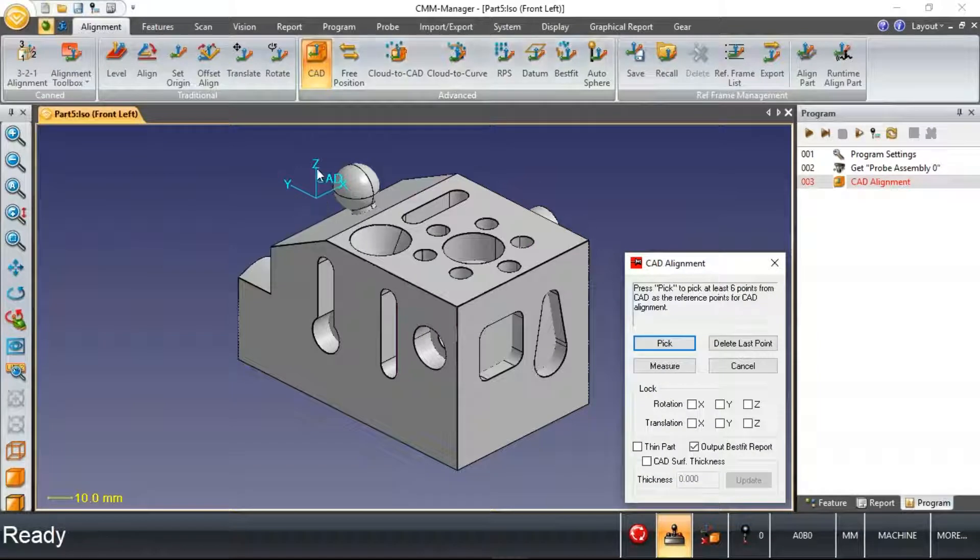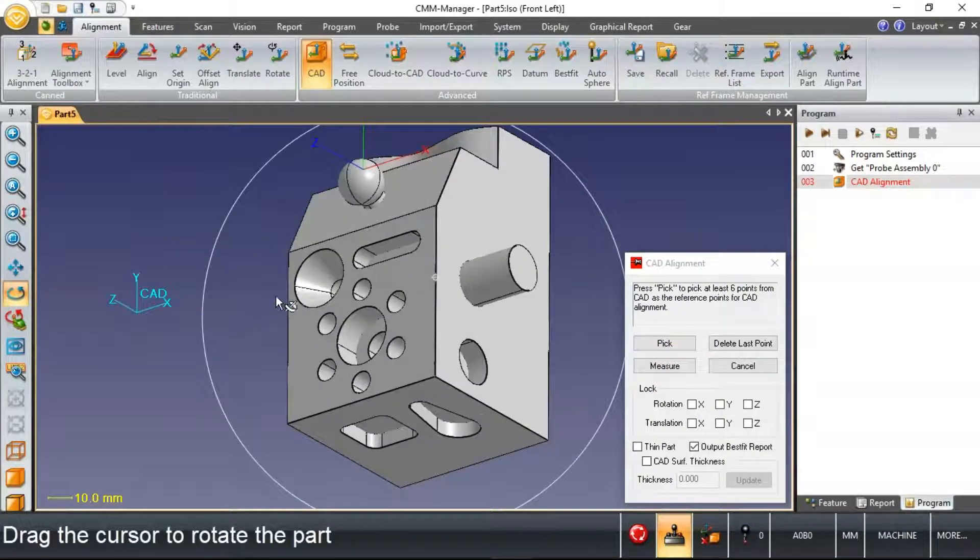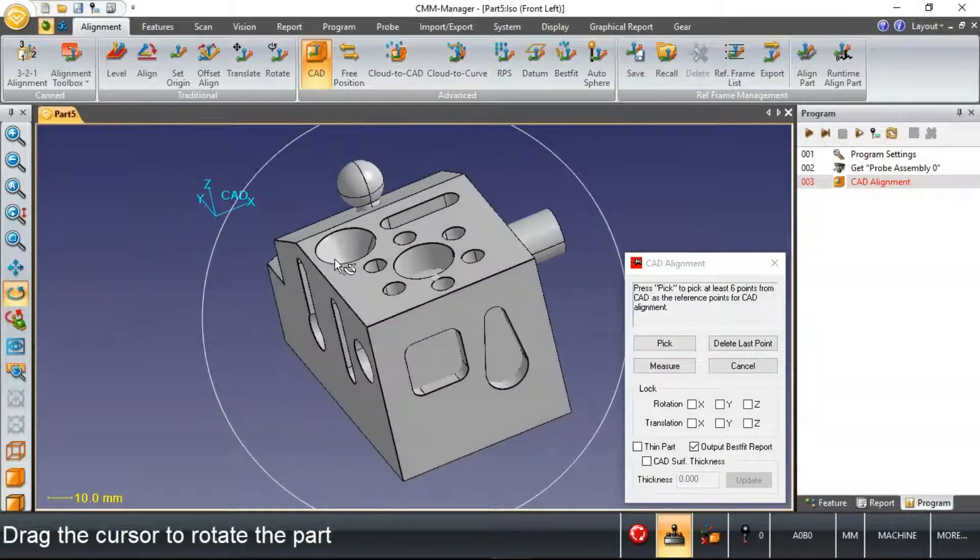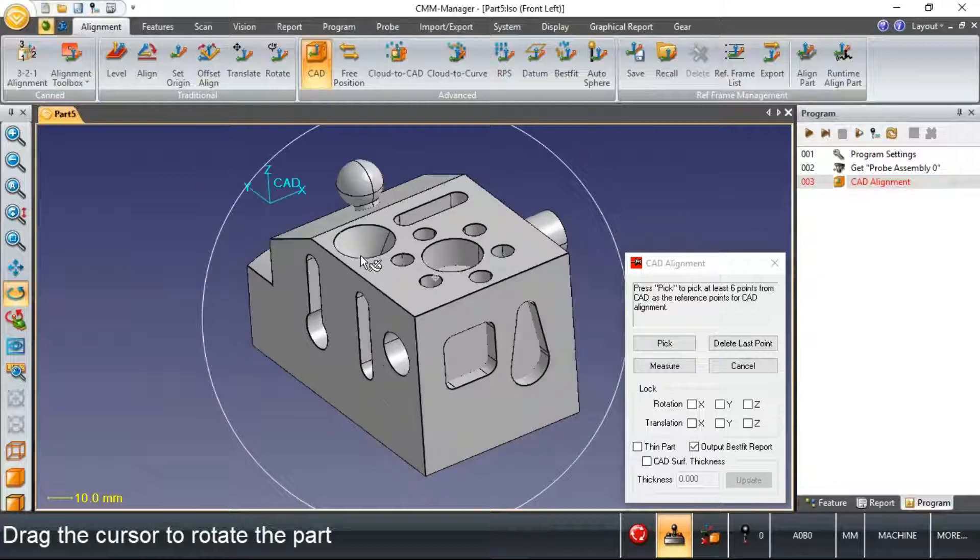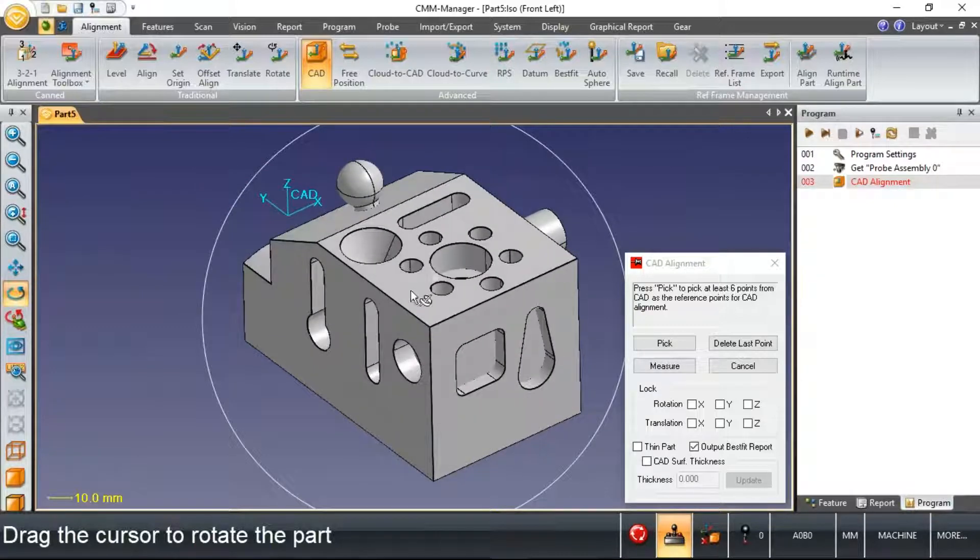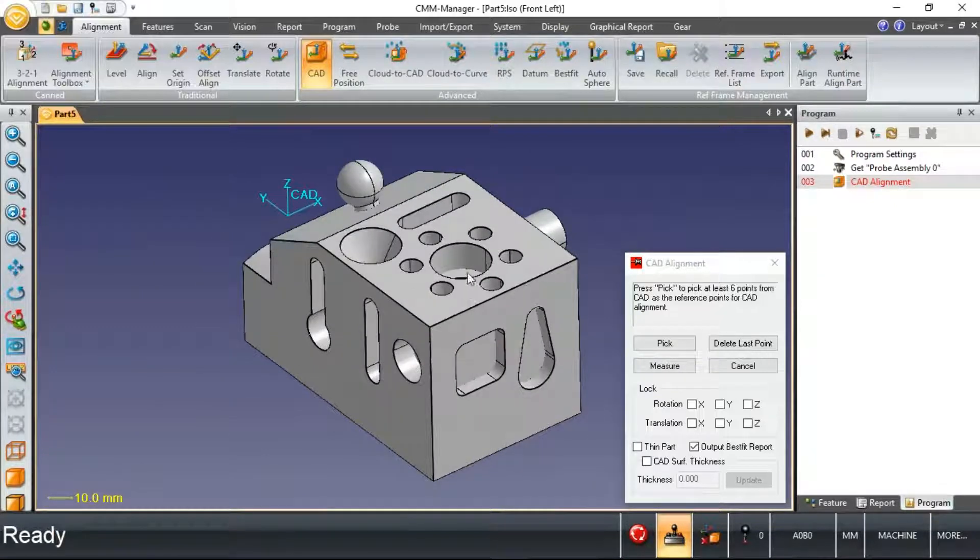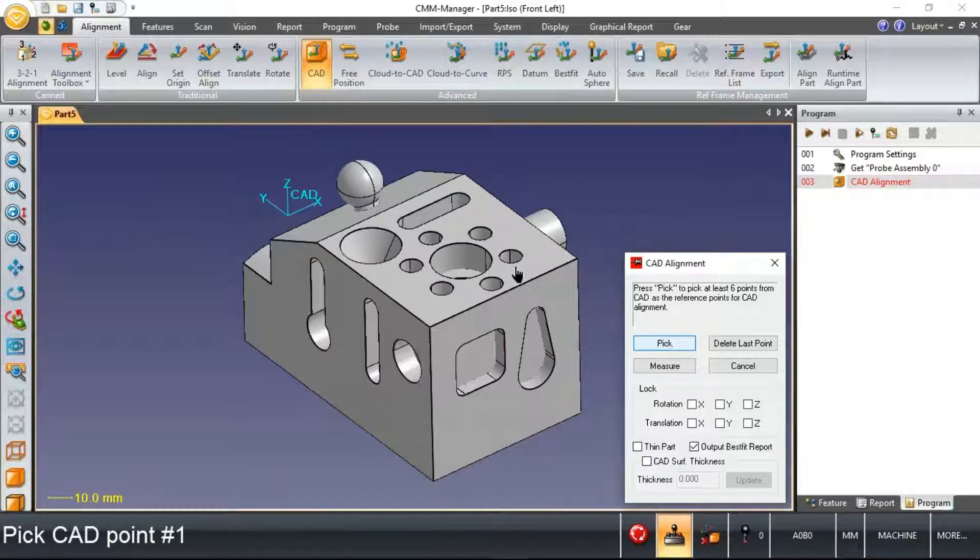In this particular case, I'm starting with a CAD model where the origin is off somewhere in space in regards to the actual corner surfaces of the part. So my go-to alignment for these types of scenarios is a CAD alignment.